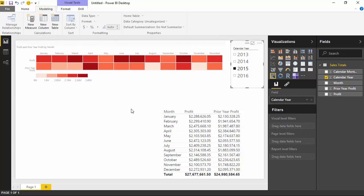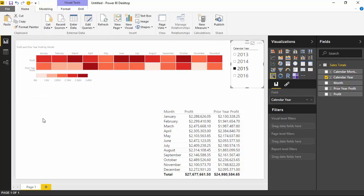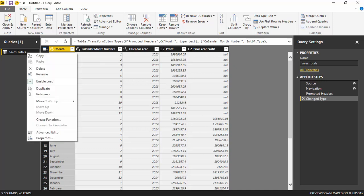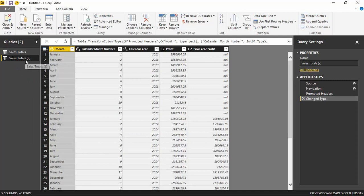That's the Table Heatmap in a basic example. What I'd like to do now is show you how you can take it a step further — we're going to create another data set based off the same table we already have, but show you how you could also do this if you had more measures. To do this, go to the Home tab and select the Edit Queries option. We're going to make a copy of the data set we're working on and make some adjustments to it.